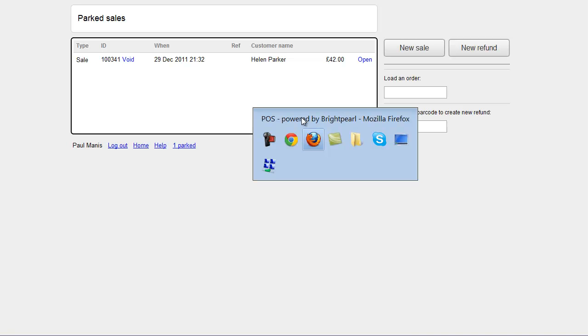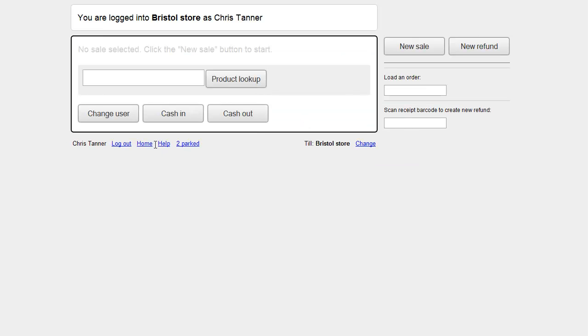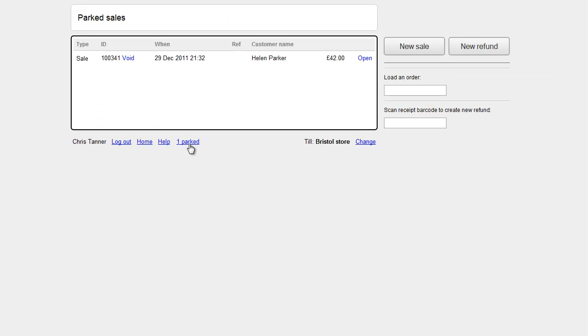If I go across to the other computer, and click Home, you'll see we've now got one Parked Sale. Clicking that takes me to the Parked list, where I can see Helen's Sale, and open it up.